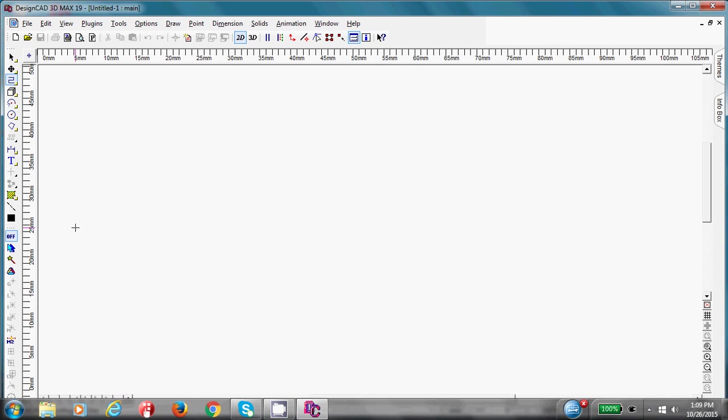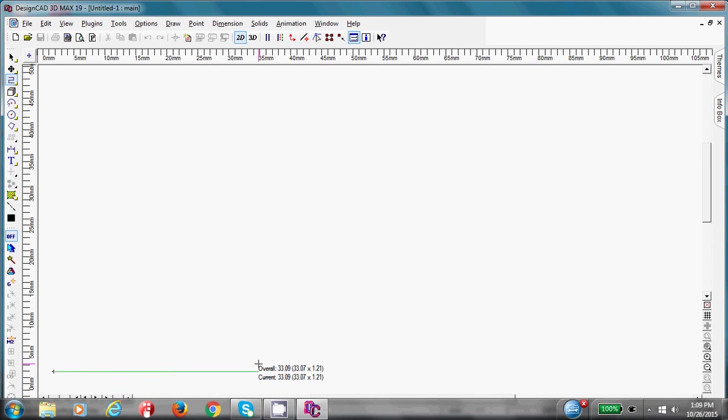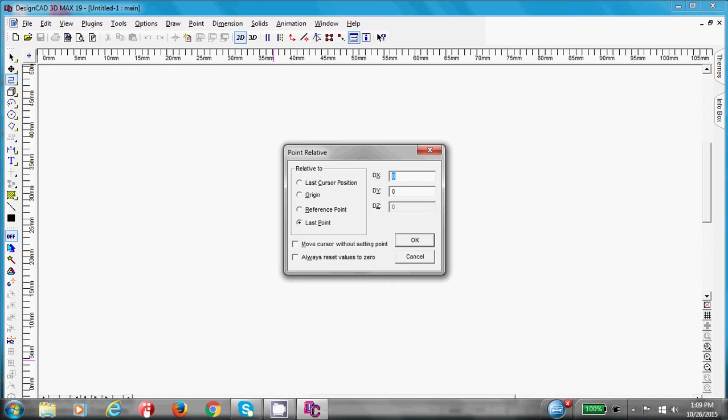Take your cursor and go to the bottom left hand of the screen and left click. Our border and title block is 260 by 196. 260 millimeters to the right. I'm going to go point relative. Type in 260 on the x-axis. Double-check that this says last point. And press OK.